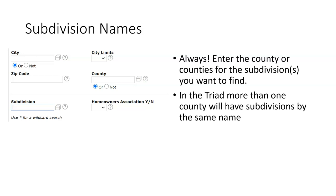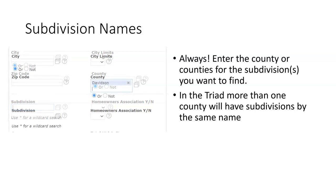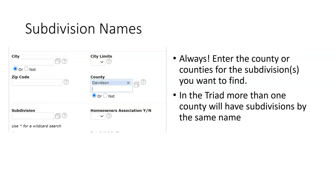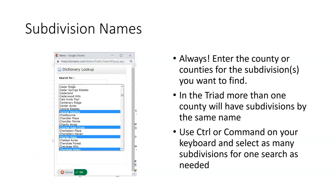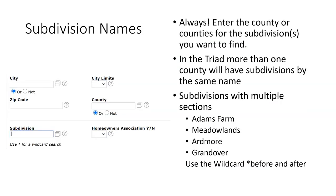Always enter the county or the counties for the subdivision or subdivisions you need the listings to be within. In the triad, more than one county will have subdivisions with the same name. Selecting the county from the pick list. The subdivision search field functions as a directory pick list just like county and city. One option is to use this icon and all the recorded subdivisions in that county appear in alphabetical order. Select one subdivision or hold down the control key or command key on your keyboard to select multiple subdivision names. Then use the OK button.